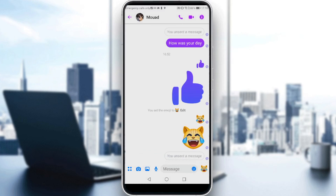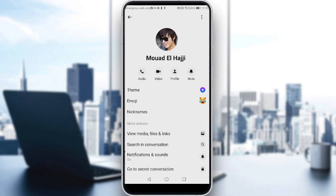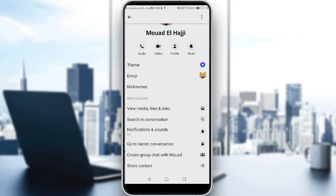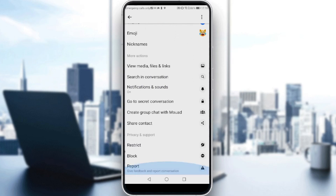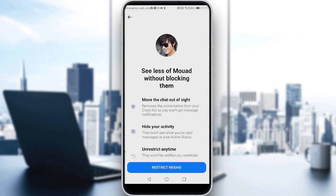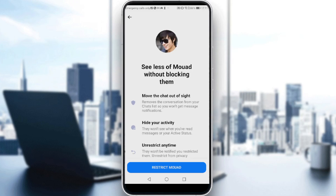Let me show you another option. If you don't want to get a notification about this chat, scroll down a bit until you find 'Restrict'. If you click on that, you'll see it says 'See less of this user without blocking them.' It will move the conversation from your chat list, you won't get message notifications, and you can un-restrict them anytime. It's kind of like moving to spam — you won't get notifications and you can remove it from restrict mode whenever you want.